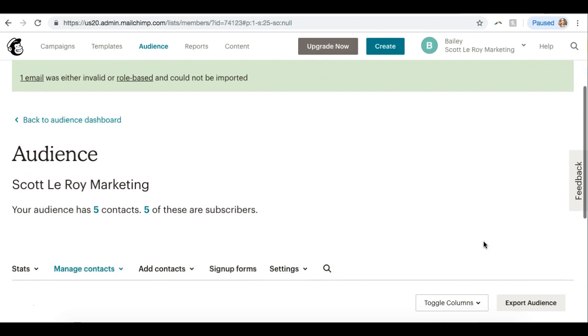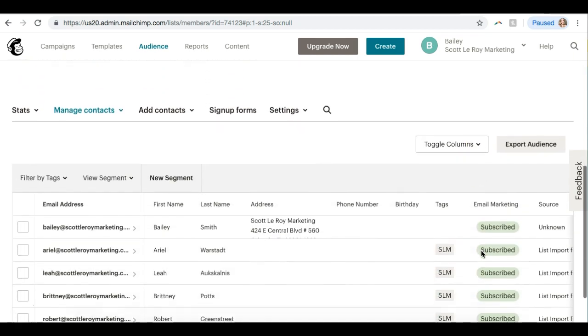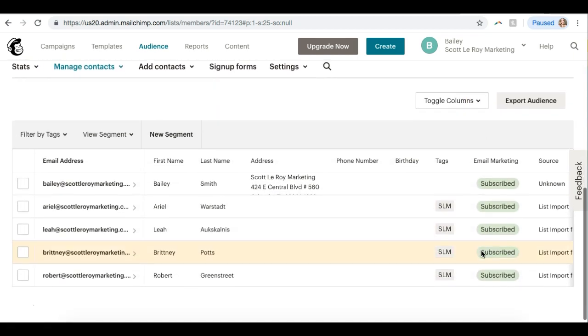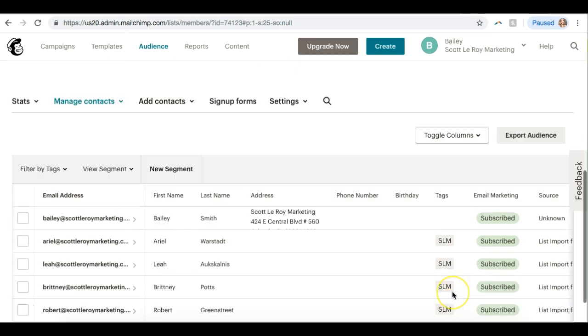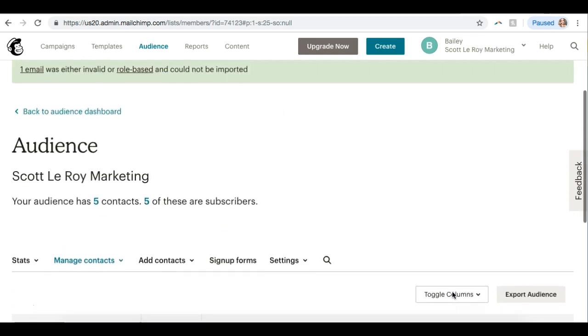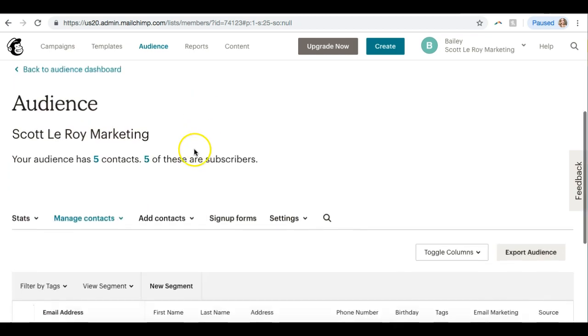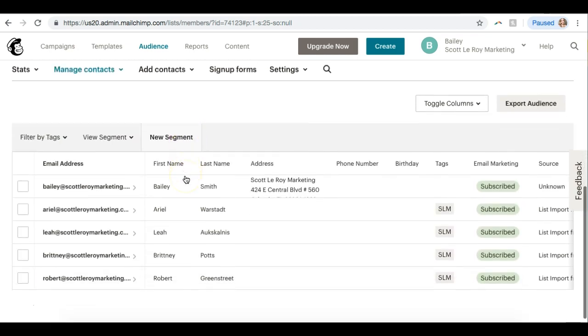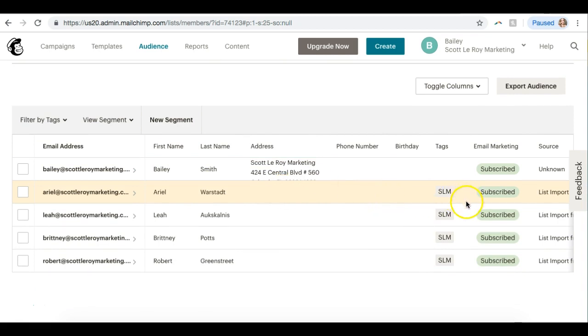Perfect! And now it says three of my contacts were imported. I can actually scroll down and see those here. And if you had any errors, you can see up here at the top it says one email was invalid or role-based. You can go ahead and click on that and view why. But that is how you can import your contacts into MailChimp. You can see all of their information here. Thank you!